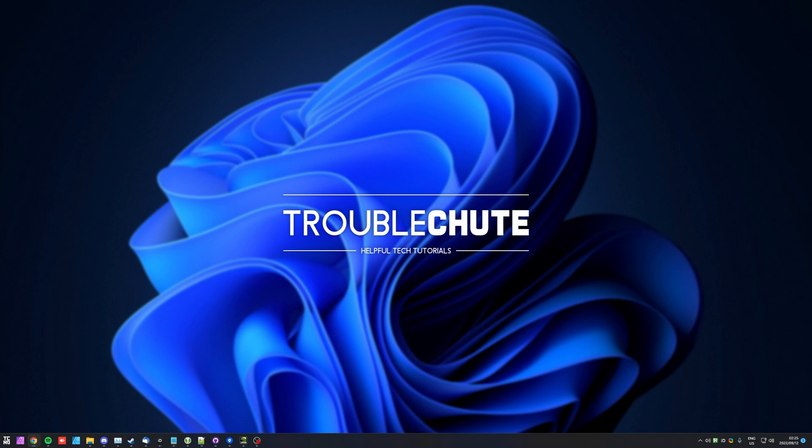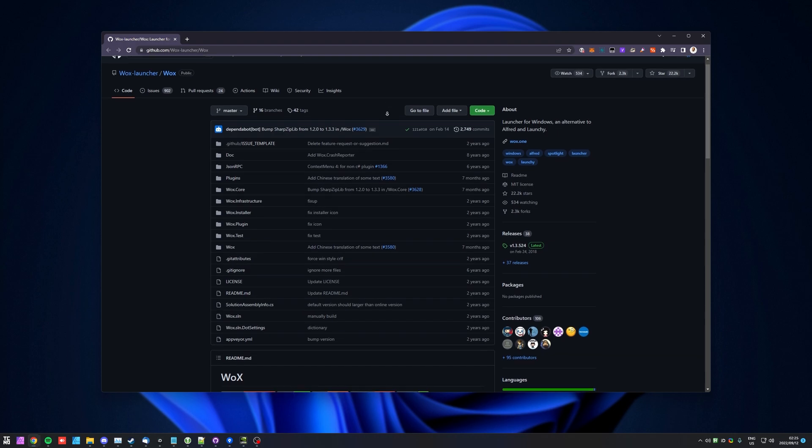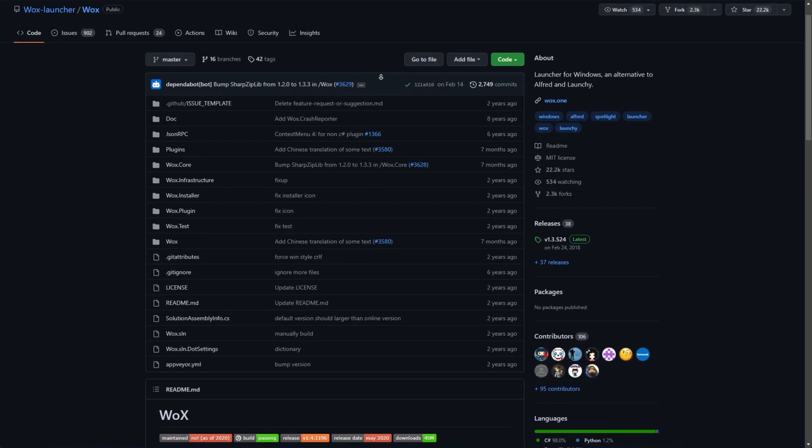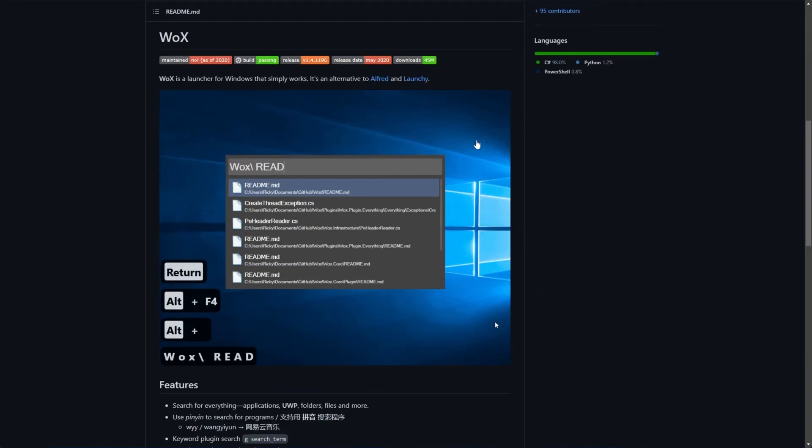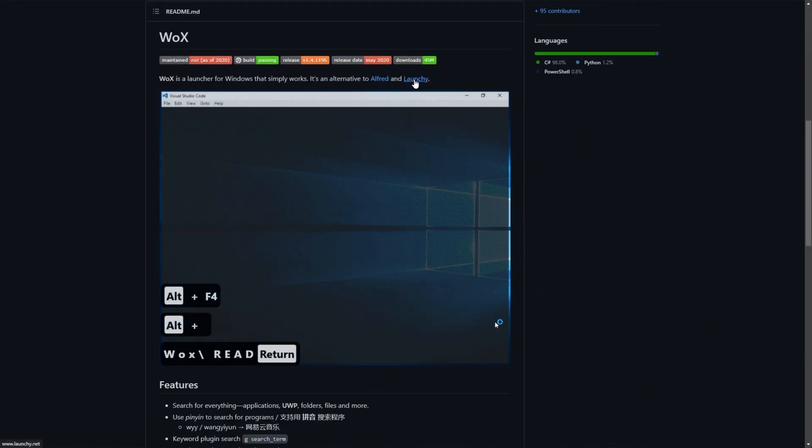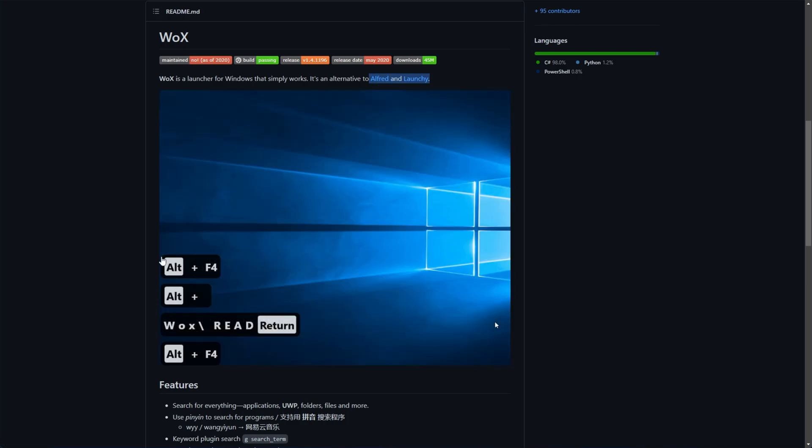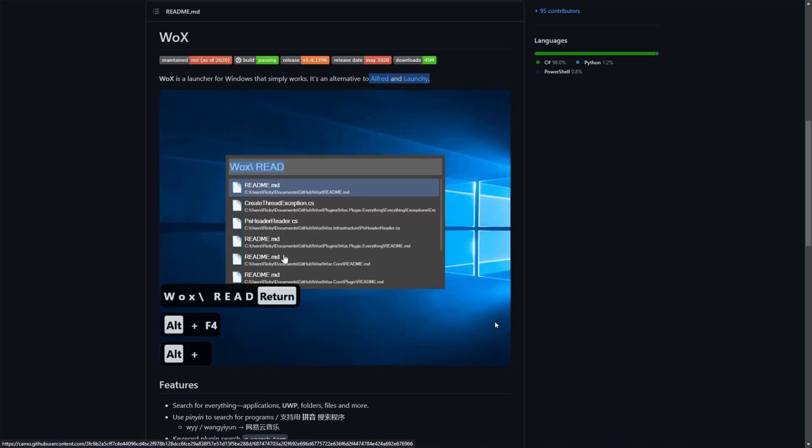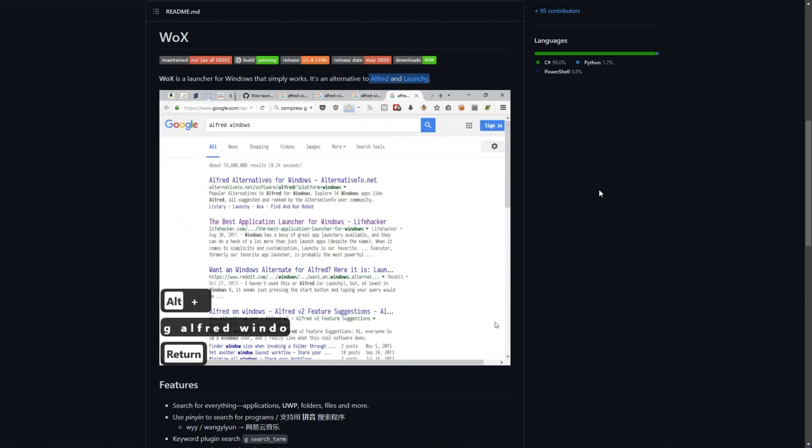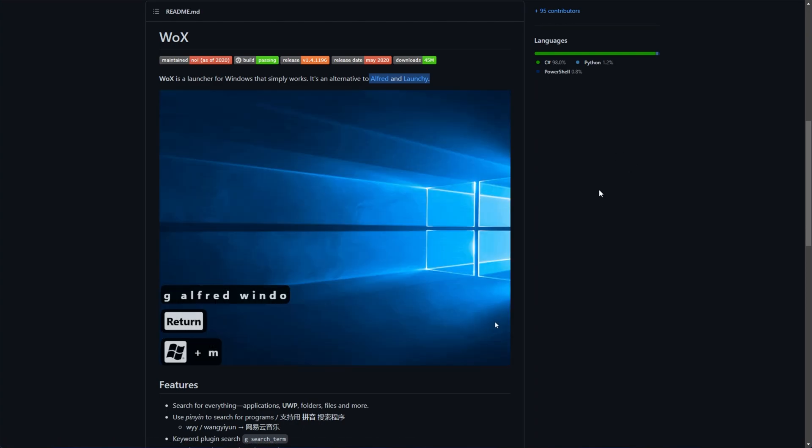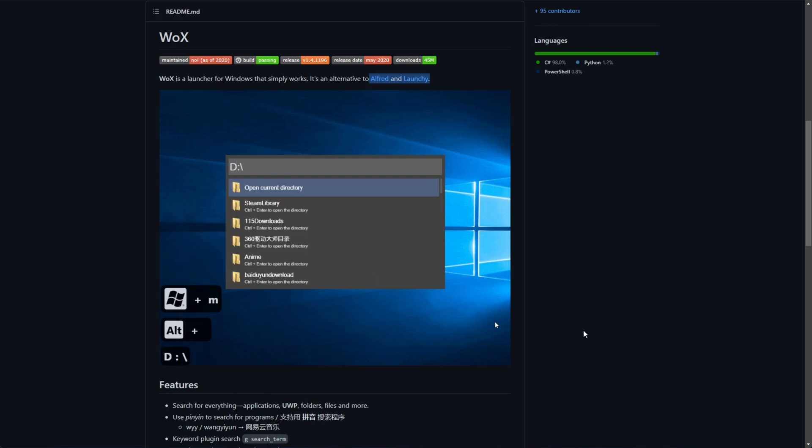A good compromise is finding software that helps you around. Previously, someone created a plugin for my techno account switcher for this program called Wox. Essentially, it's like Alfred or Launchy for Mac. You just hit a keyboard shortcut and a little window will pop up where you can search for something on the internet, on your file system, in your computer, open up different programs, perform different functions, etc.